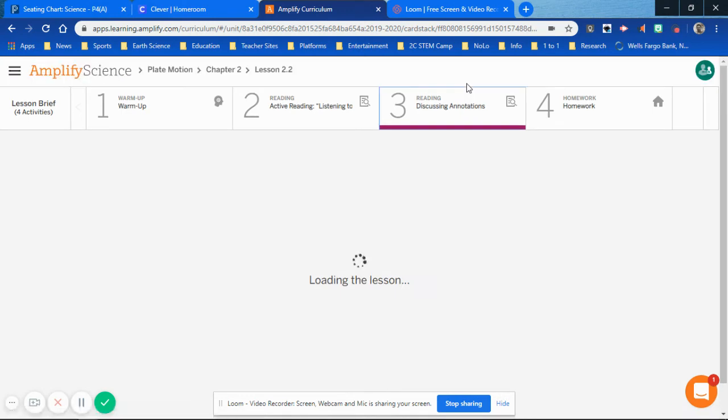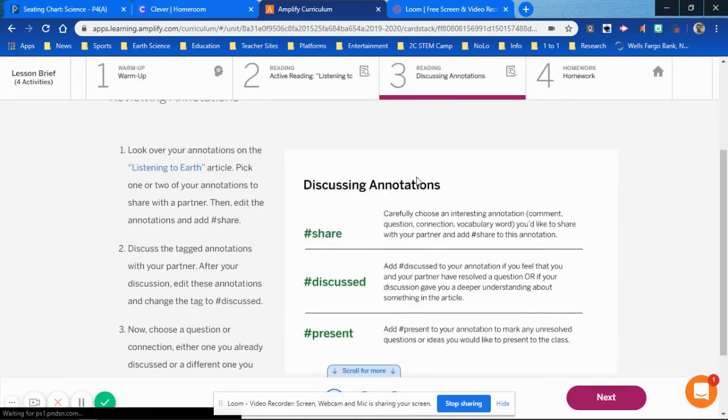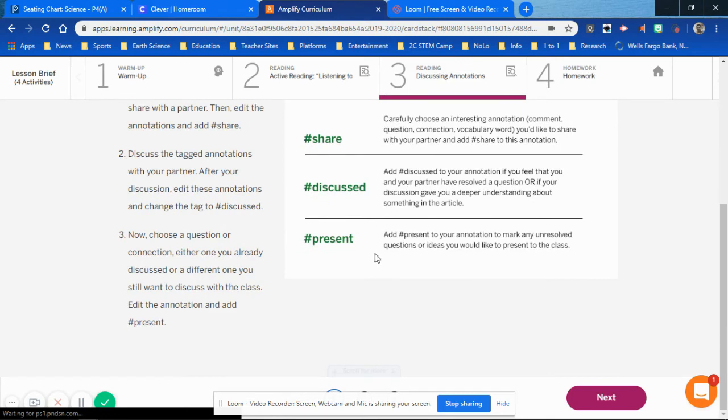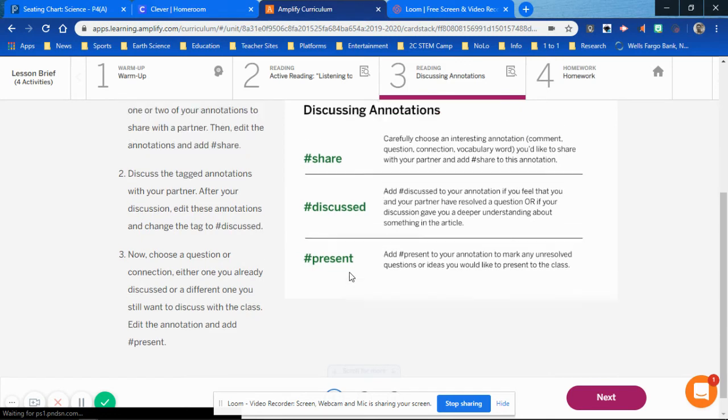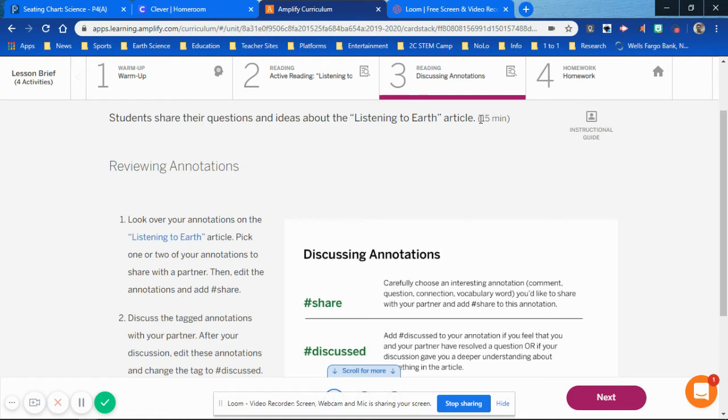Then discuss your annotations with your partner, asking them what they were able to do, what you drew out of the article, and what you found important. Make sure you're having an open discussion with your neighbor.